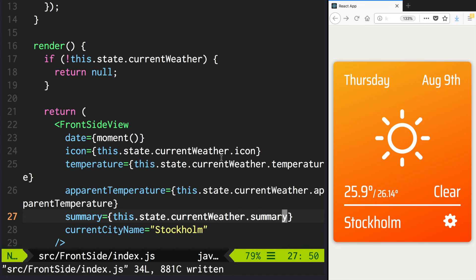All right, we are passing the data. Let's make a small improvement. Our code looks a bit messy, so let's use destructuring assignment to clean it up.